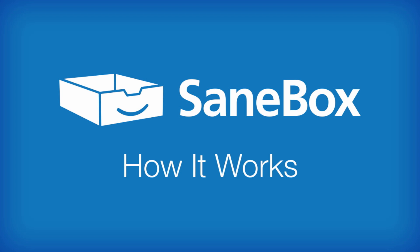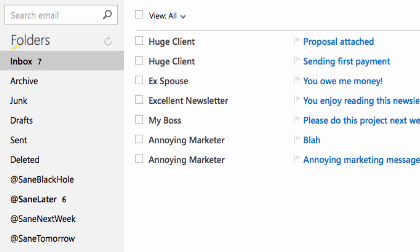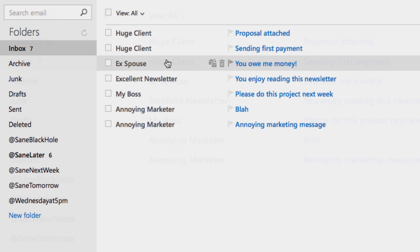SaneBox is like having a rockstar assistant keeping you focused on what's important. SaneBox moves unimportant emails from your inbox into a folder called SaneLater. This allows only high priority emails to interrupt your day.